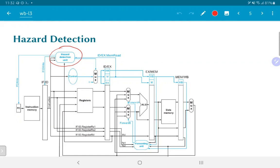What we are concerned about here is how we can go about implementing this. The important thing to keep in mind is what we need to ensure as a result of hazard detection. We need to make sure that no changes are made in the state of the system — that is to say, no updates happen to a register that should not have happened in the course of correct execution of the program.